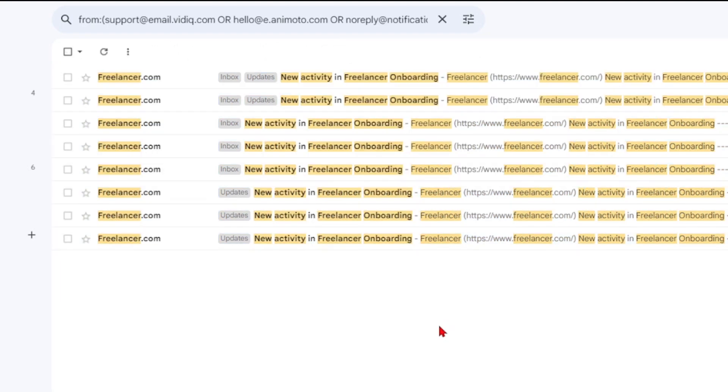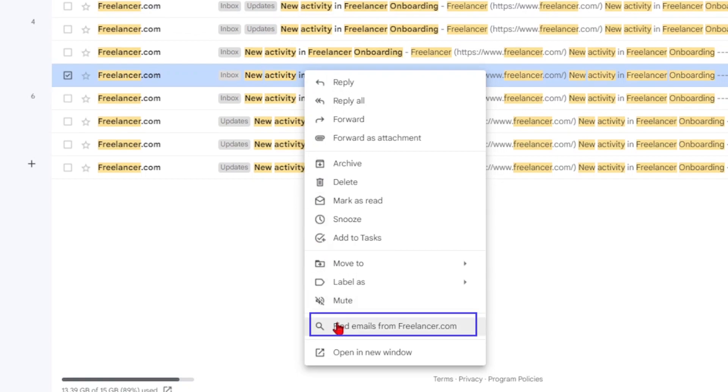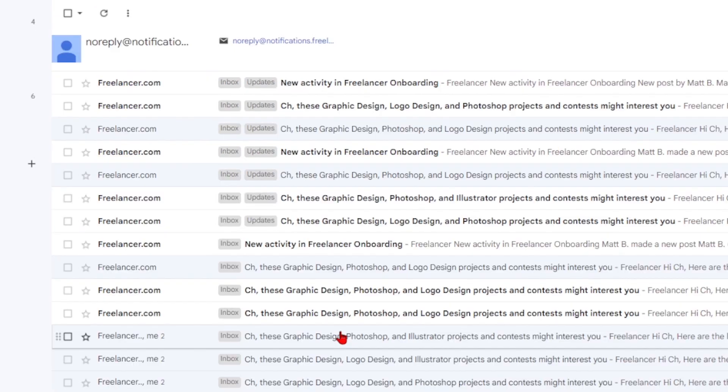An easy way to sort by sender is to right-click on the email in your inbox and select find email from the Gmail right-click menu.